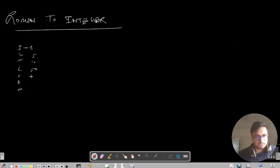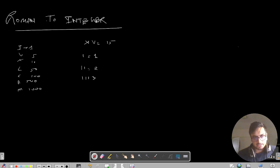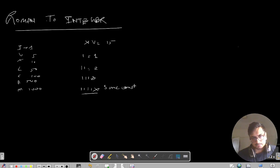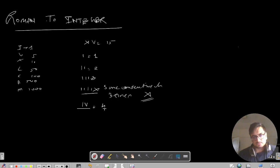The values are 1, 5, 10, 50, 100, 500, and 1000. Now you can clearly see that XV written together is 15, II is 2, III is 3 — but for 4 we cannot write IIII. There is one rule: the same consecutive characters cannot appear more than 3 times. That is not allowed. So instead we write IV, which represents 4. That was our first observation.